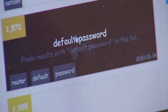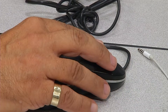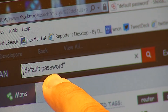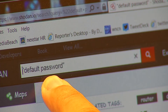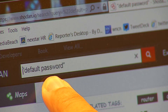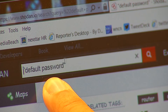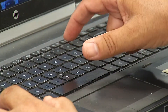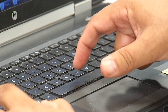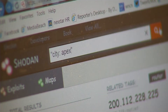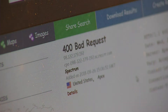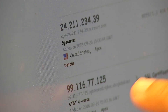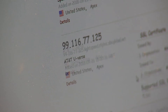Let's choose default password and click it. This search is too broad for my purposes, so I'm going to narrow it down. Remember to always put your searches in quotes. I'm putting in city colon apex. Once you click search, it'll bring up all the internet-connected devices in Apex, North Carolina by IP address.